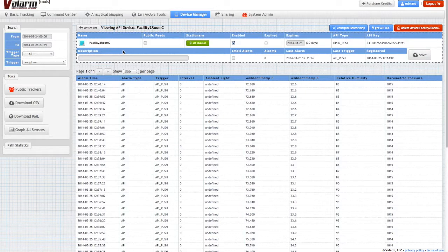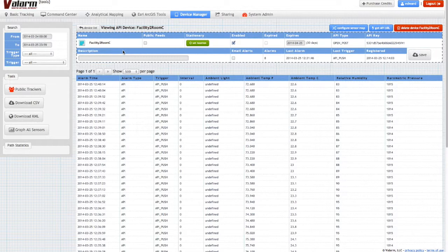Use analytical mapping and Esri ArcGIS tools to perform mapping, visualization, and spatial analysis of your sensor data.